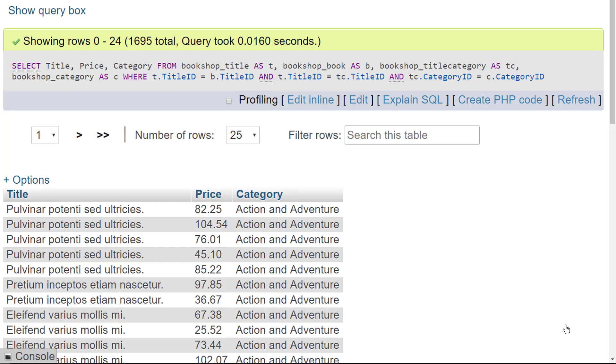And what we get are 1695 records returned. Well since there are 715 books this may be a bit of a surprise but if you remember each book can be in several categories so each book may appear several times and also some books have the same titles. So we have a slight duplication here.